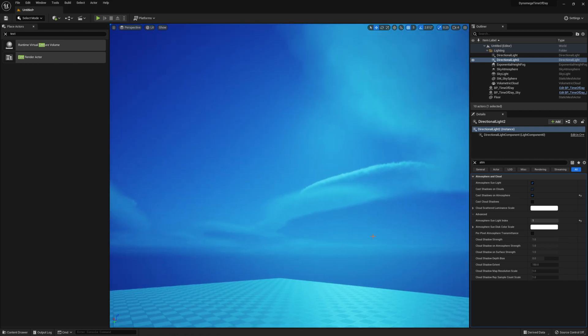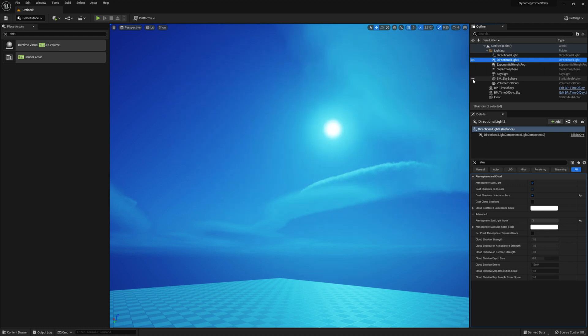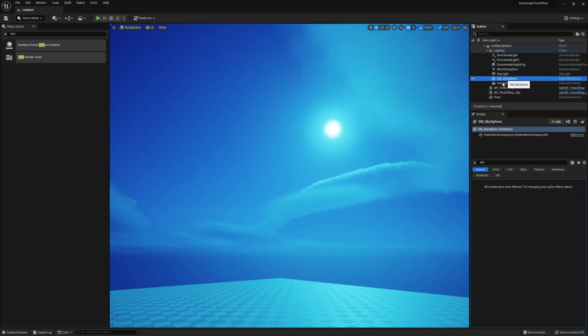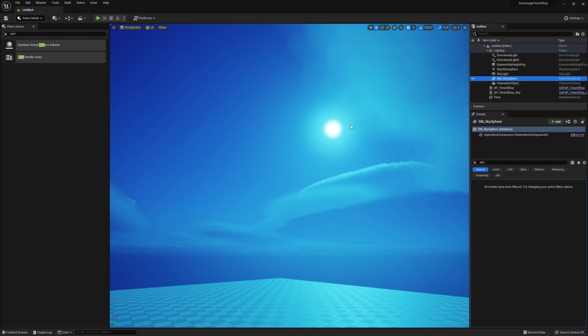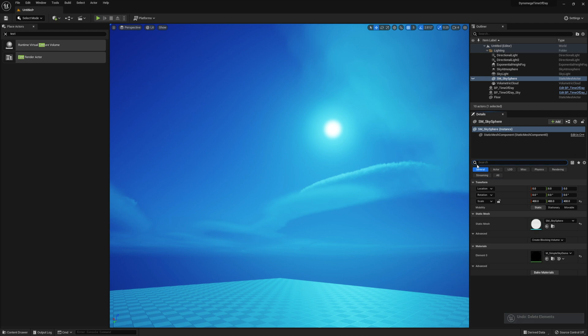Next we need to get our moon to show up in the sky. And the reason you cannot see it right now is because of the sky sphere. And if we hide it we can see our moon in the sky just fine. So at this point if you don't need the sky sphere you can just go ahead and delete it. But if for some reason you still want to keep it I'll show you how to fix the default one.